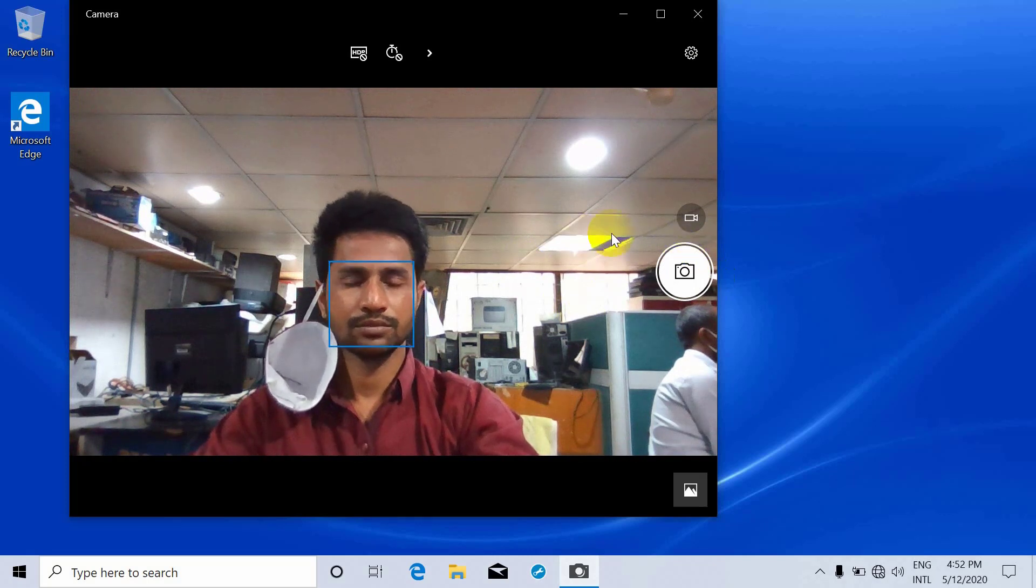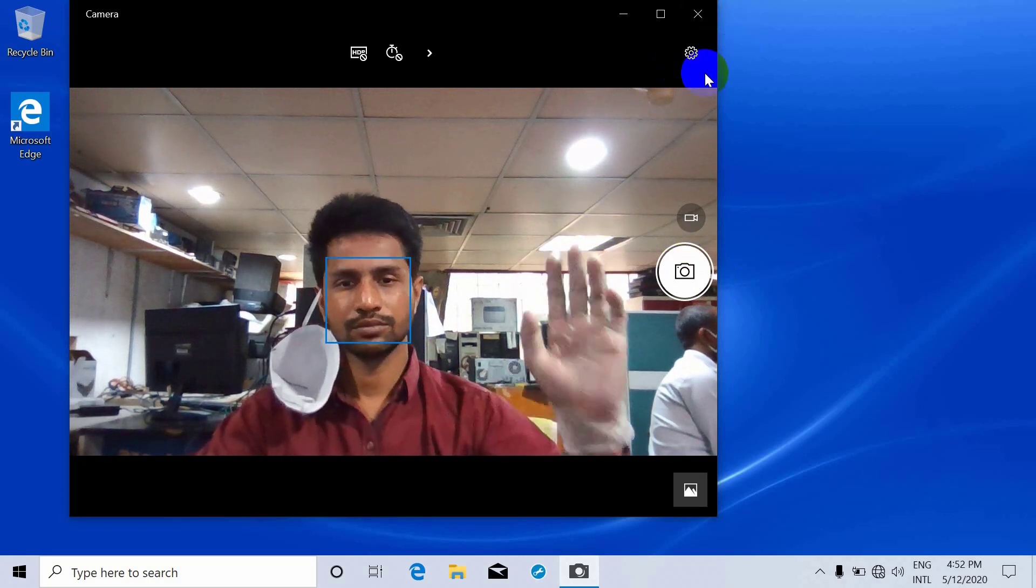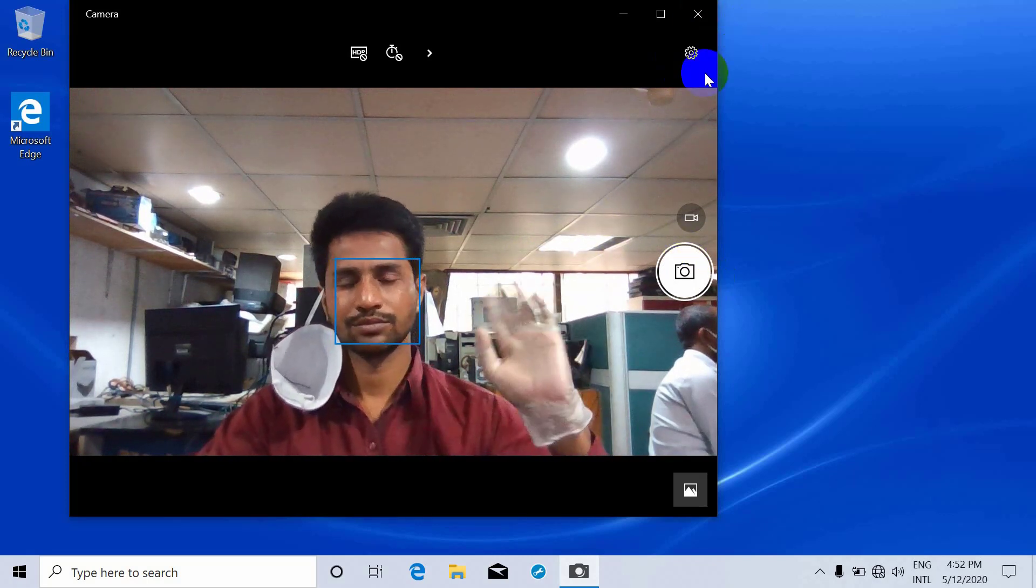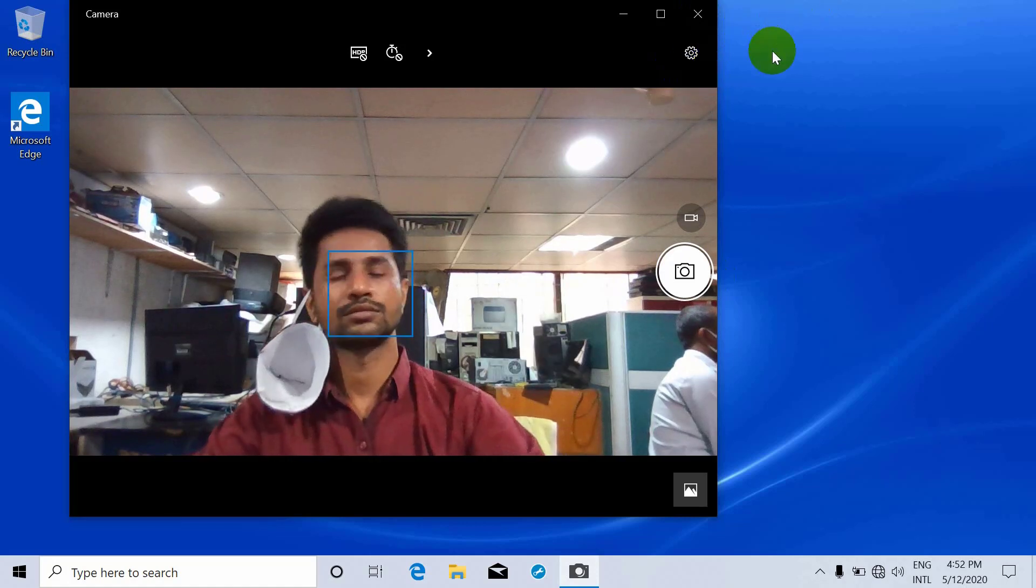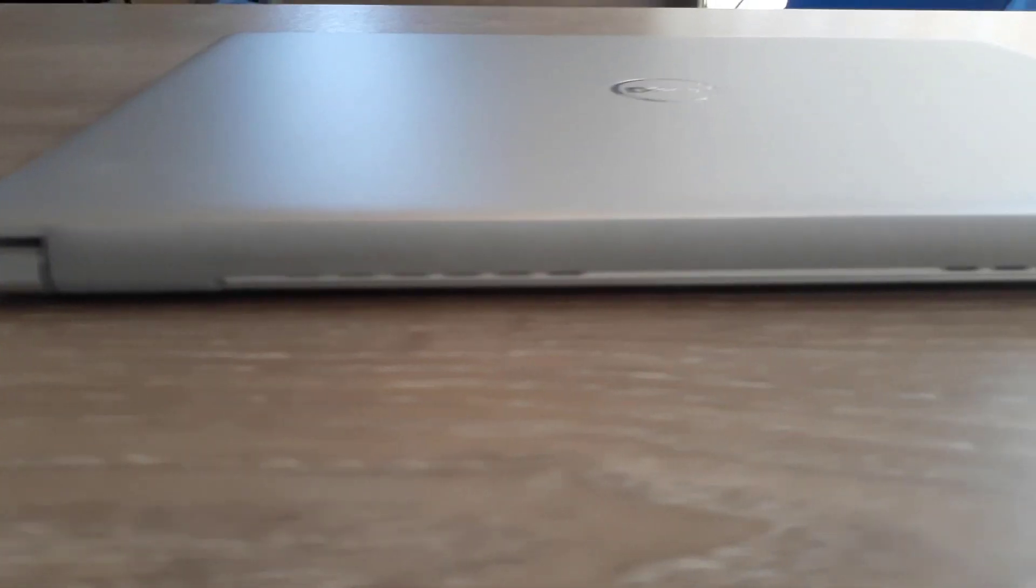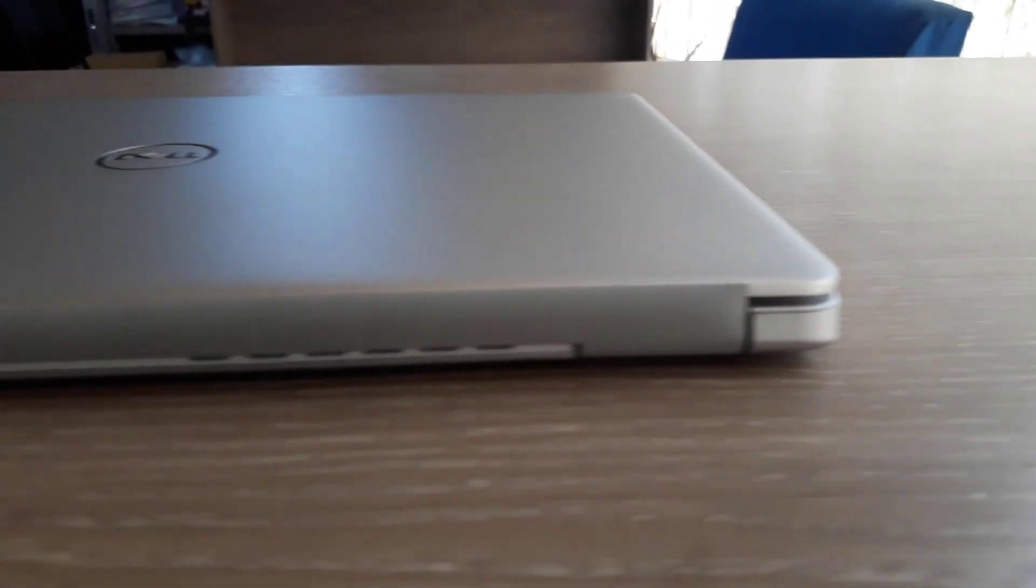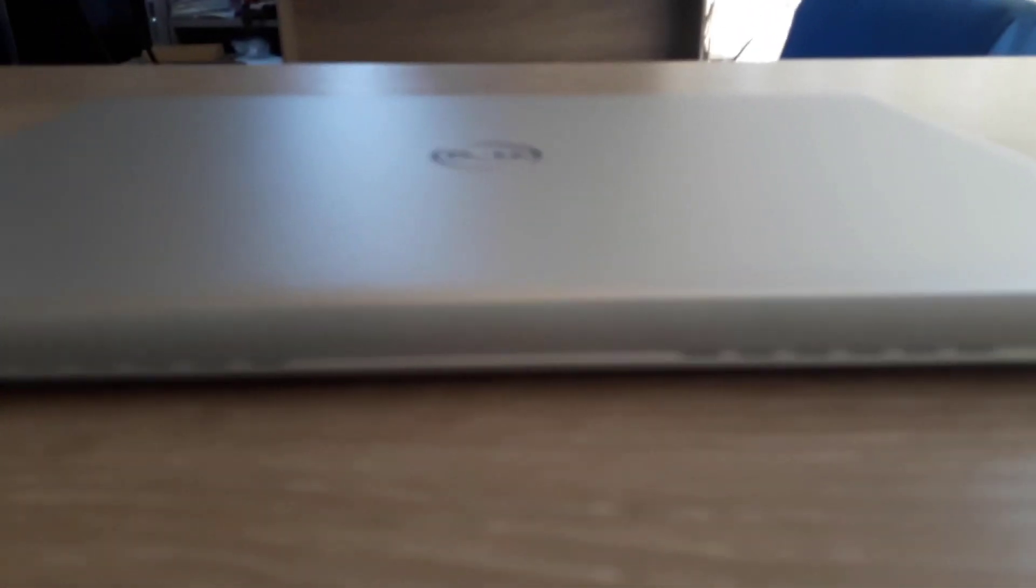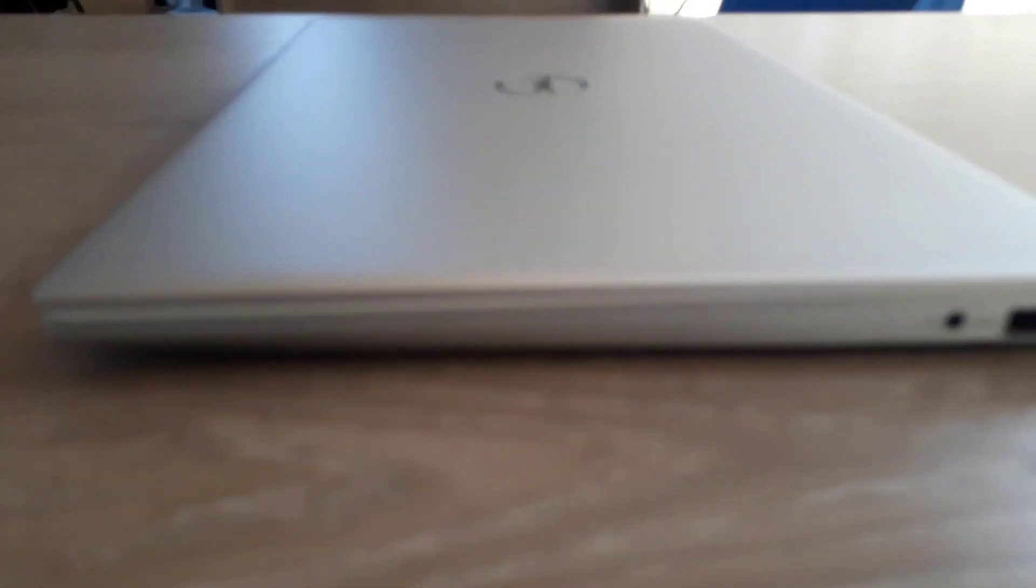With its narrow bezels, the Inspiron 5391 claims a modern look and compact dimensions. The dimensions of this laptop are 16.8 x 307.6 x 204.7mm, and it's only 1.24 kilograms.